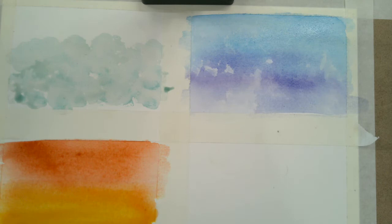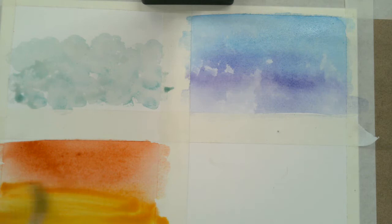And again, with the saran wrap, it's important that you have the washes wet when you do this. So you want to have that saran wrap ready to go.